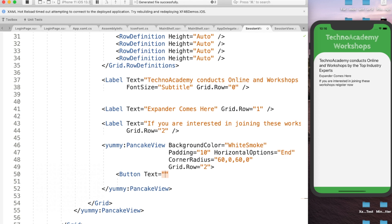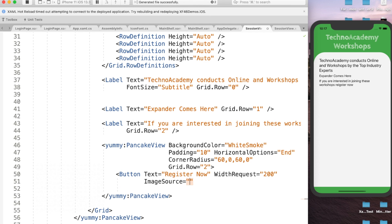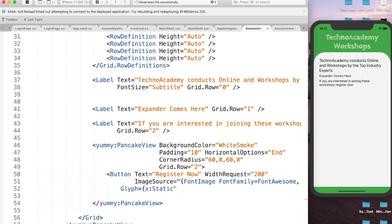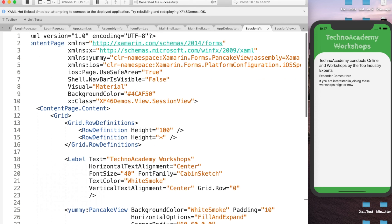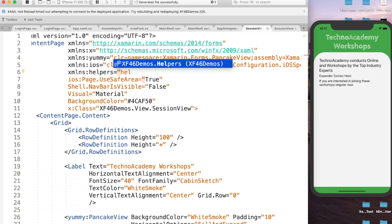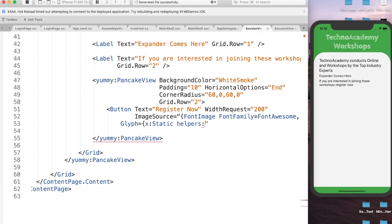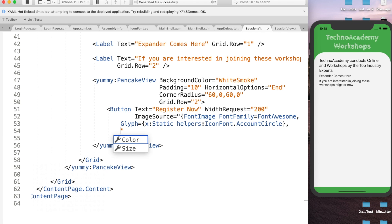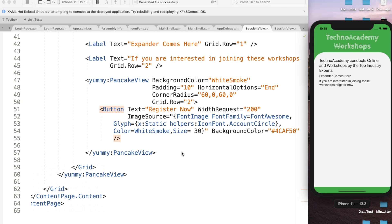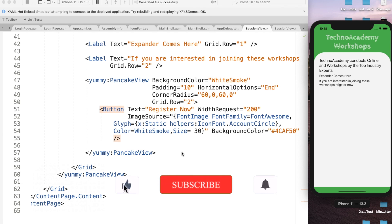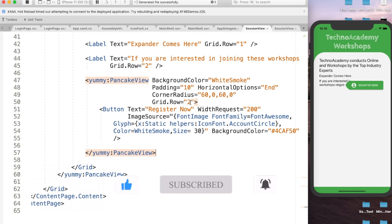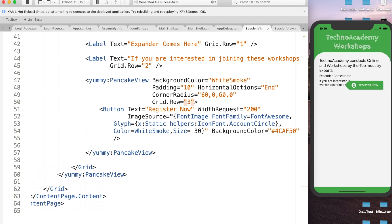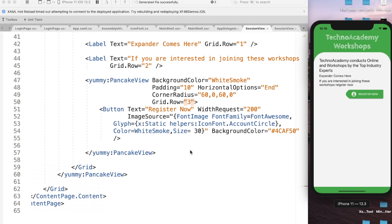Within the PancakeView, let me add a Button with Text='Register Now', WidthRequest=200, and ImageSource as a FontImage with FontFamily=FontAwesome, Glyph set to helpers:IconFont.AccountCircle, Color=WhiteSmoke, and Size=30. I have explained using FontAwesome images in the first video — please check that to understand how to use FontAwesome as a font family. A small mistake — the PancakeView should be on Grid.Row=3, not 2. Now we can observe an awesome button displayed.